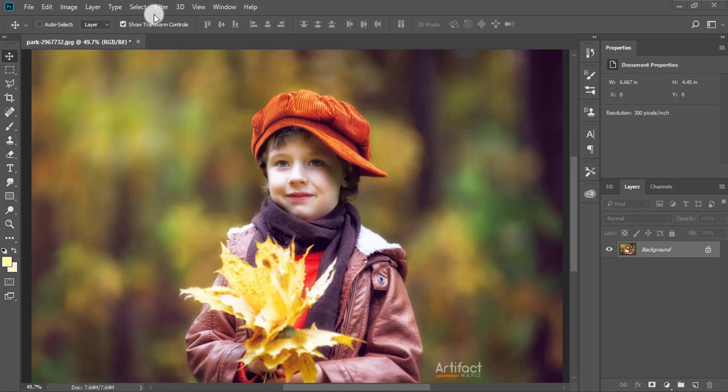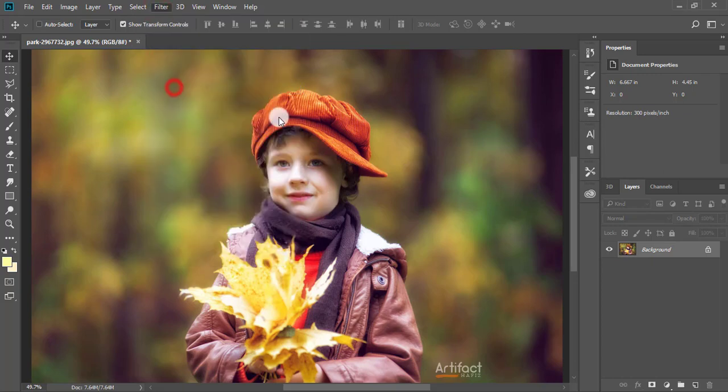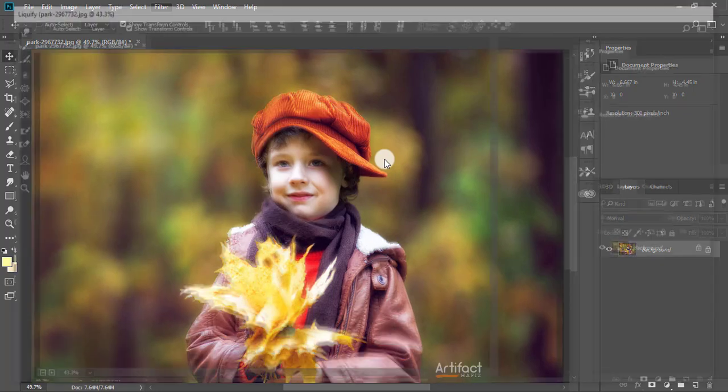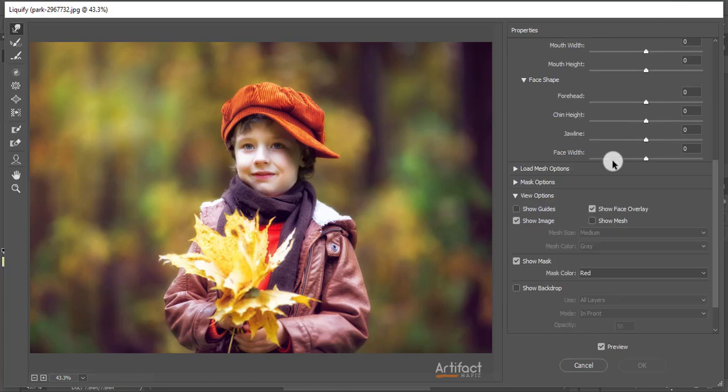Therefore, go to Filter and Liquify. So this is the Liquify window, and here are a lot of tools.